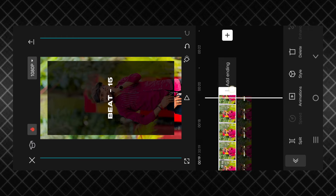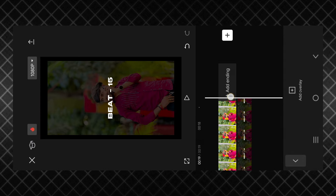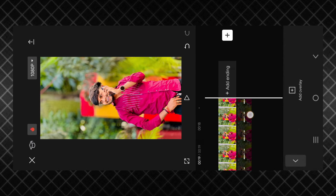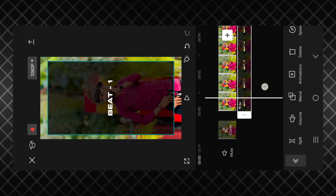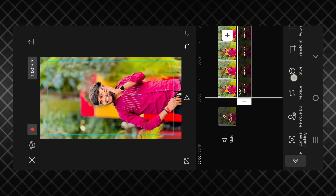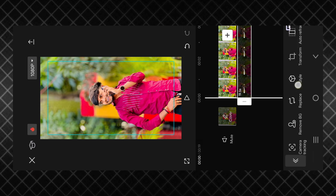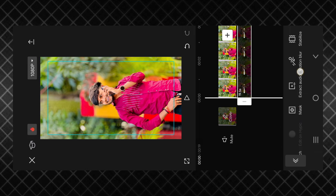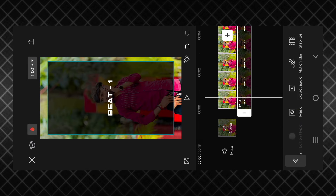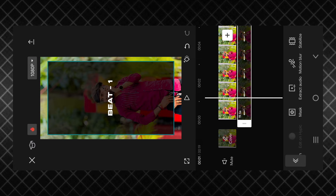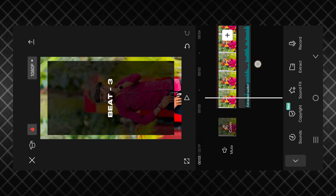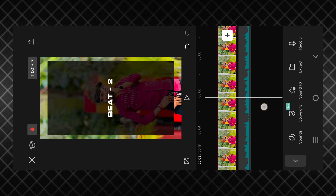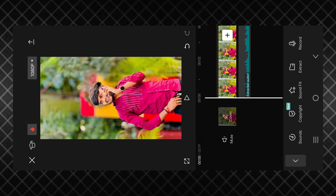If you want to add the video, you can click on the extract audio option.